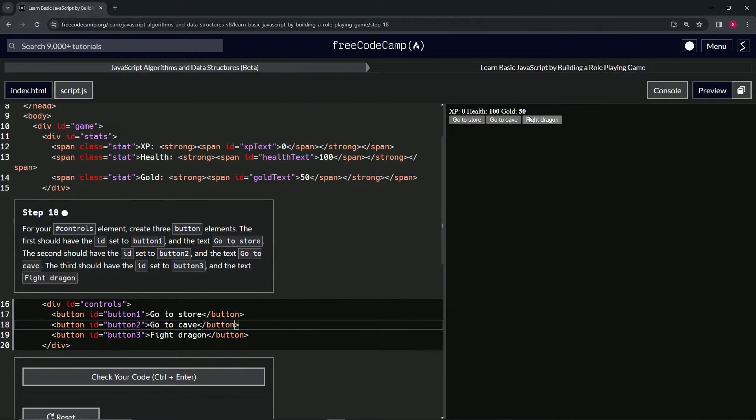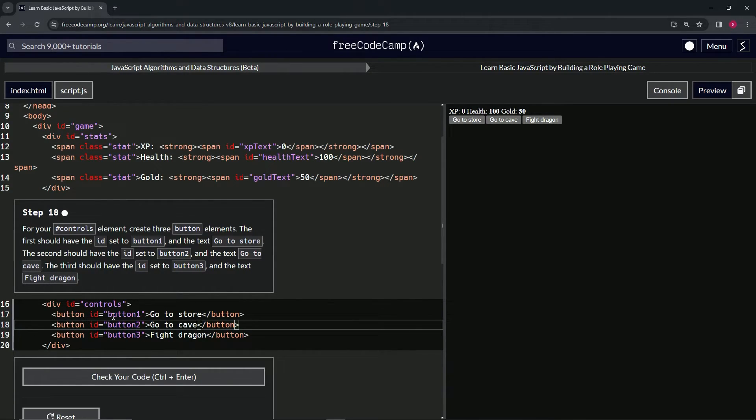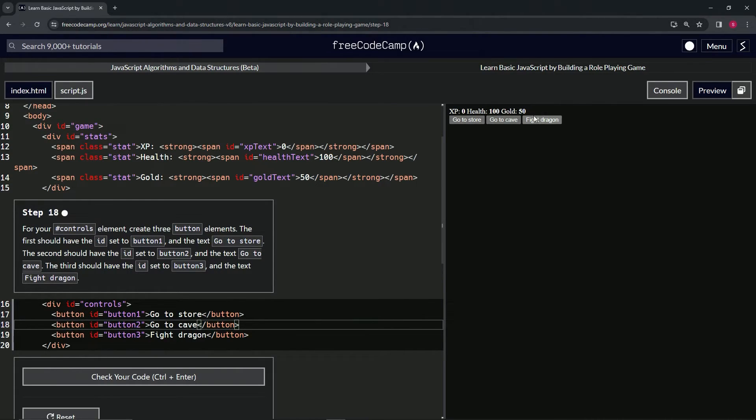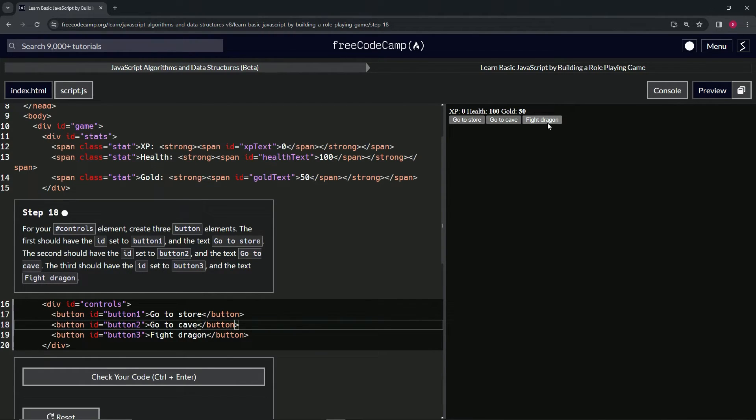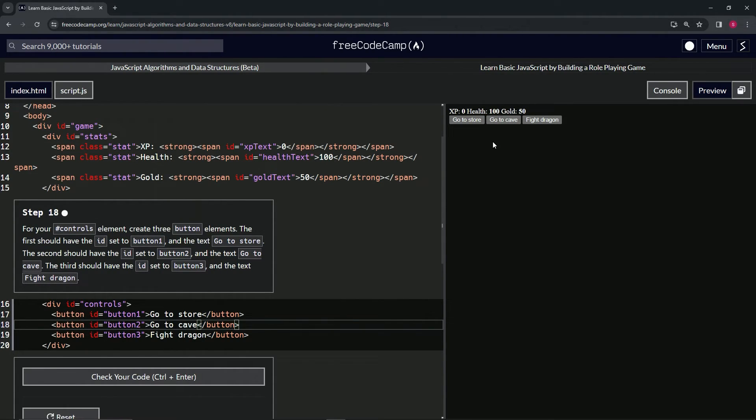So now we've got these three different buttons right here and they all have these IDs: button1, button2, button3. That way we can target the buttons by the IDs so that when we click 'Go to Store' later, it can change the three different options once we're in the store, like 'Buy Health', 'Buy Weapon', and 'Leave the Store'. This is the second time I've gone through this.